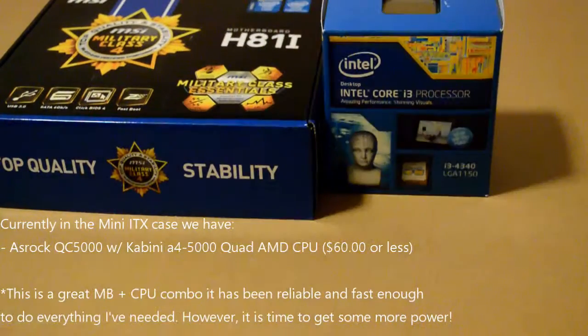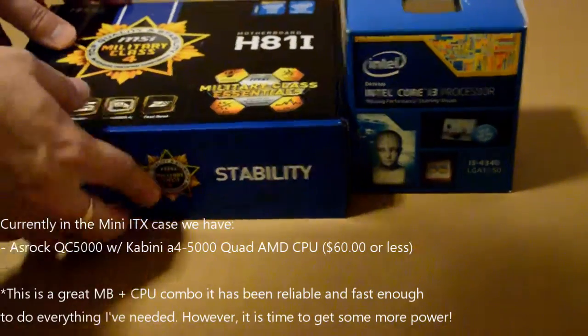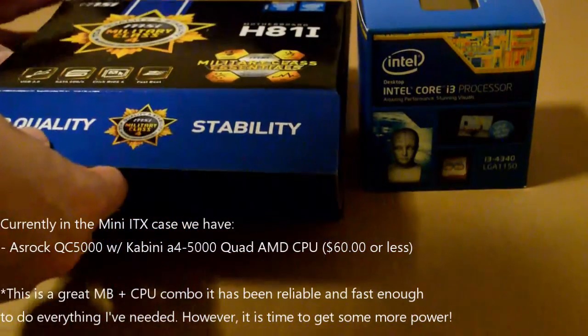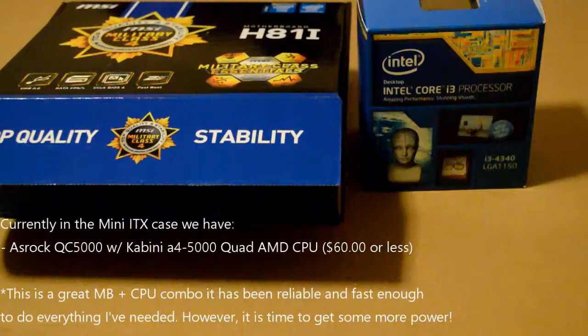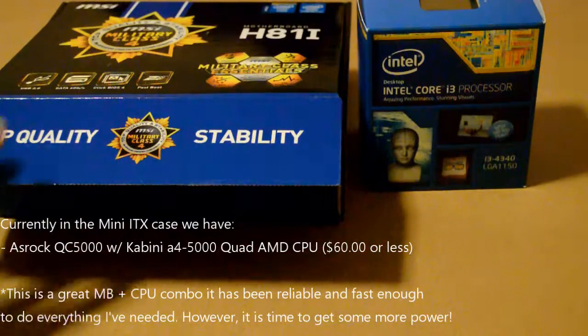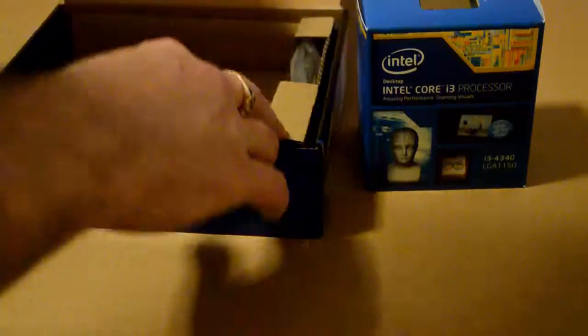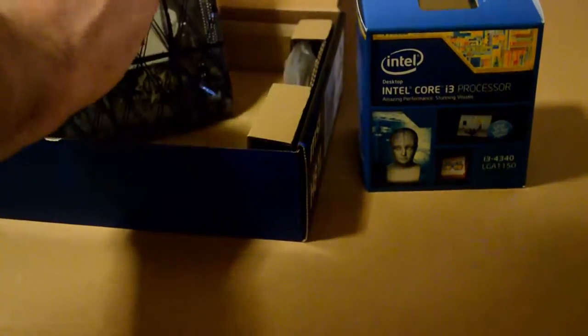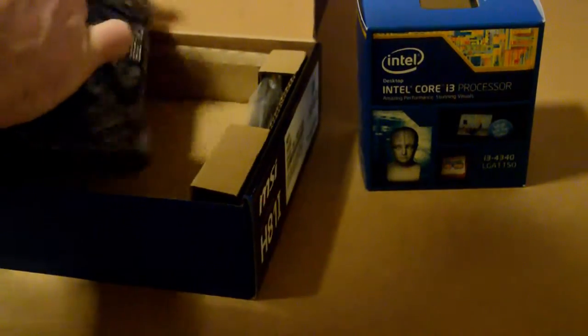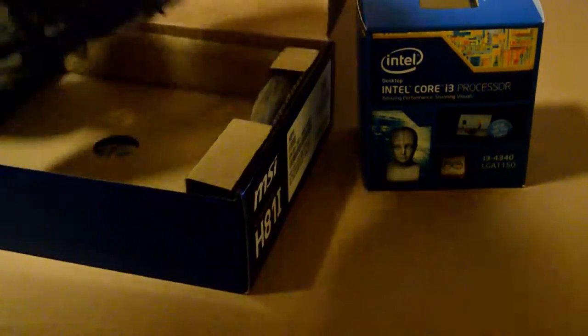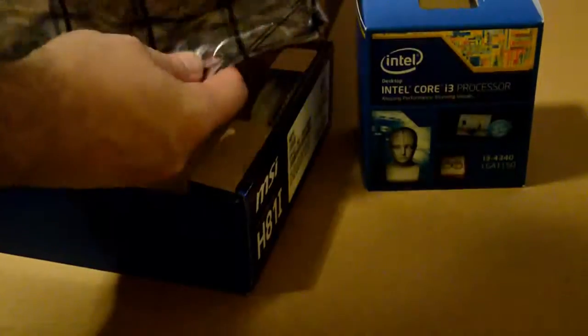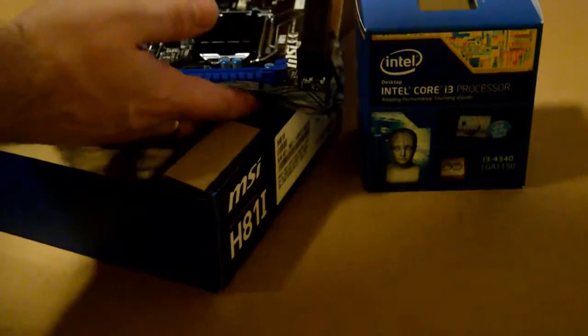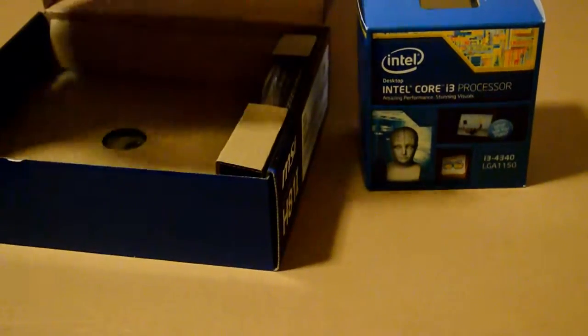But we're going to upgrade it with this MSI H81i motherboard and an Intel Core i3 processor, which is not by any means top of the line or the best, but it's certainly a lot faster than the little AMD machine, which isn't meant for speed. It was meant for stability. So it's not a knock on that little board at all. It was a great board. It ran great. The fact that the CPU was already mounted, everything was done for you, made it super easy. So it was a great little setup.